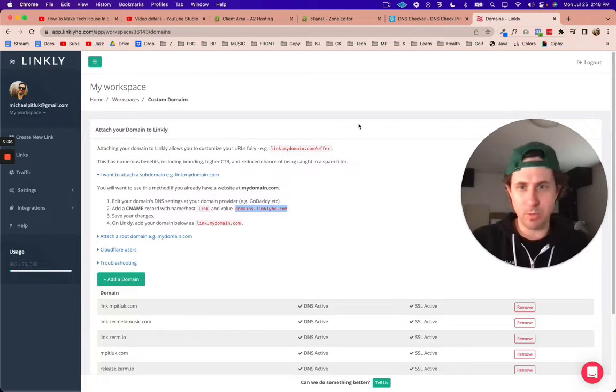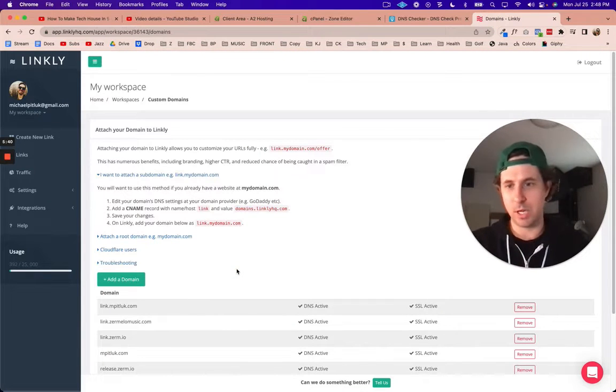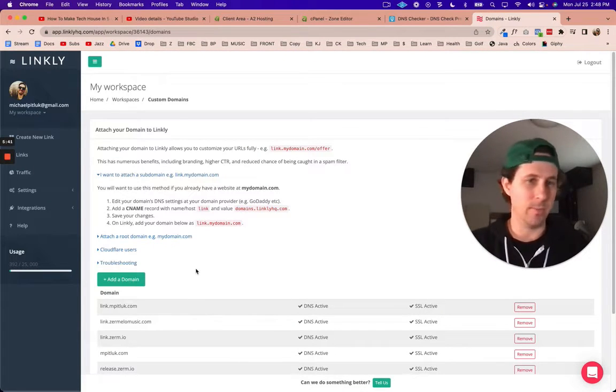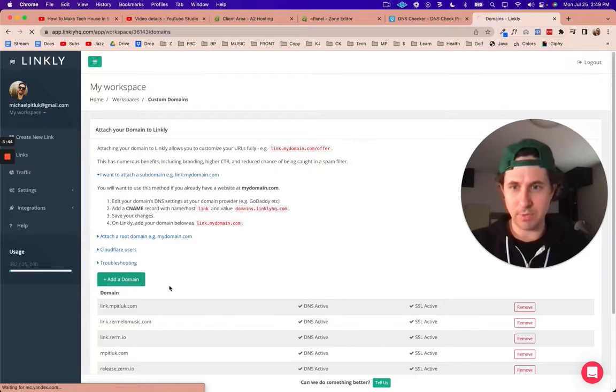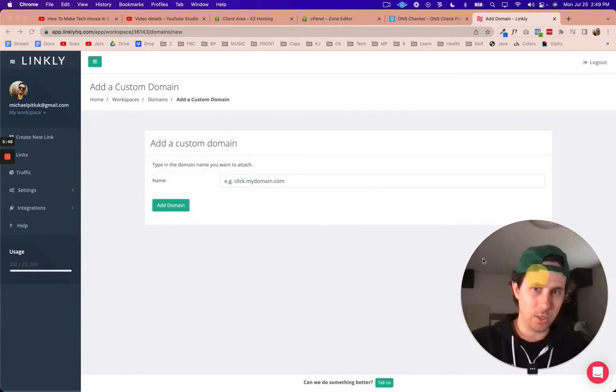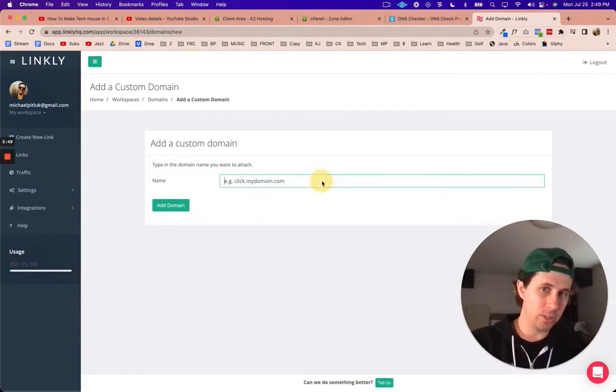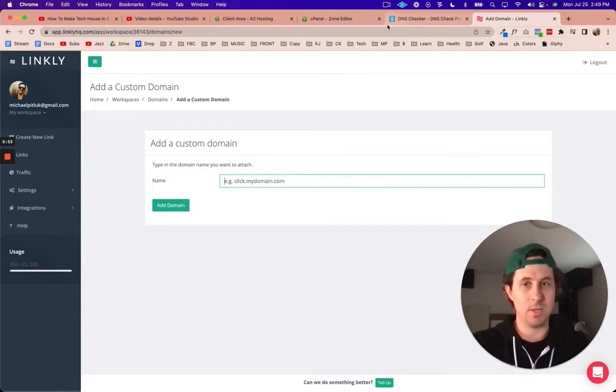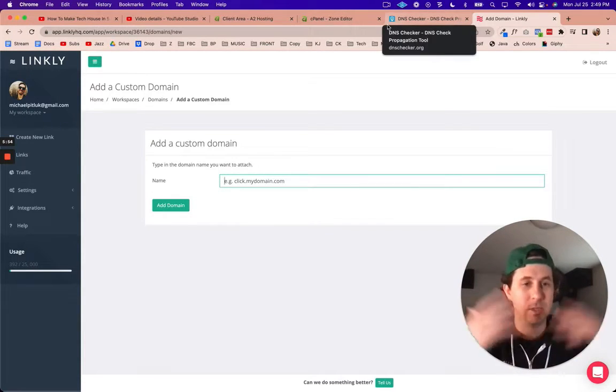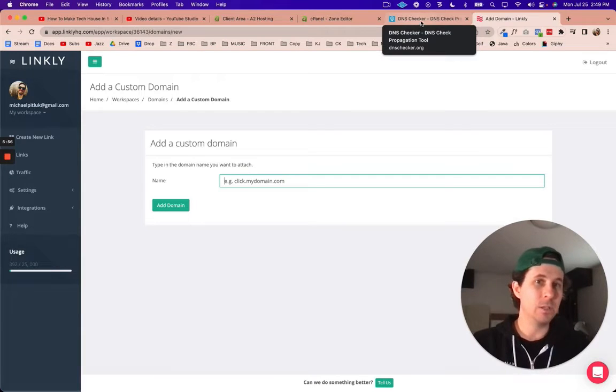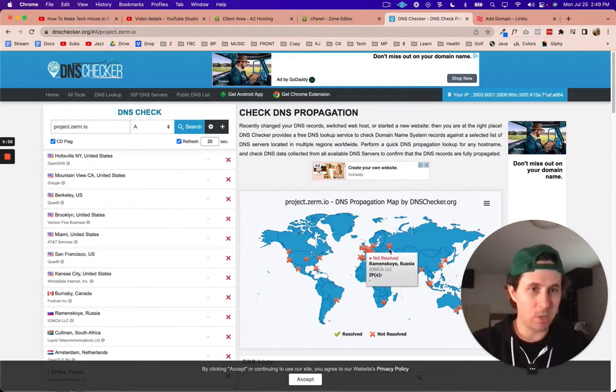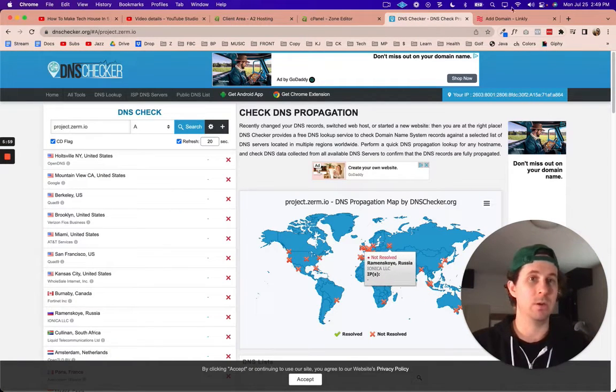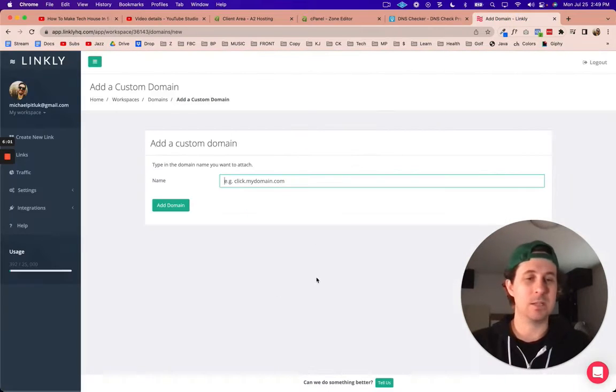By the way, the reason why I'm even waiting for this is because when I come over to Linkly to tell them about the domain, I'm going to have to click on add a domain. In order for Linkly to recognize the domain, it needs to propagate, it needs to see it.